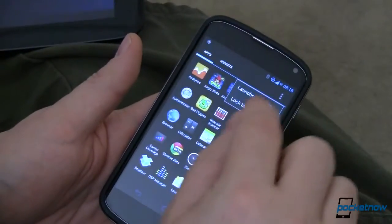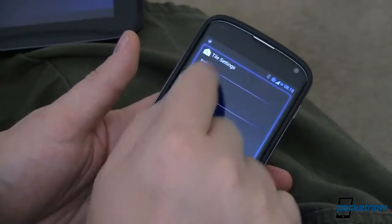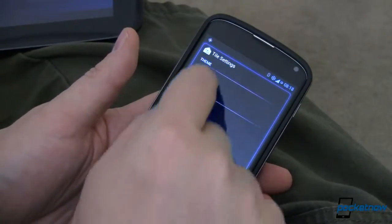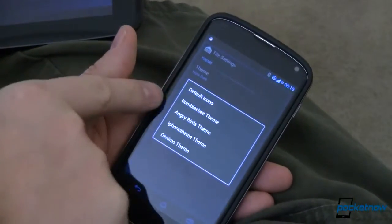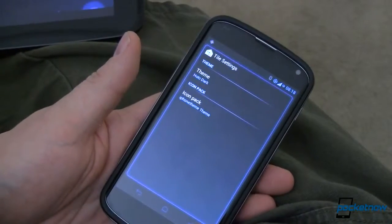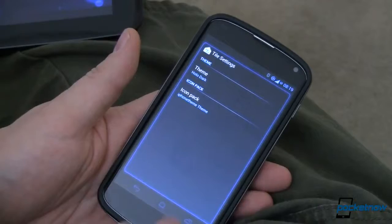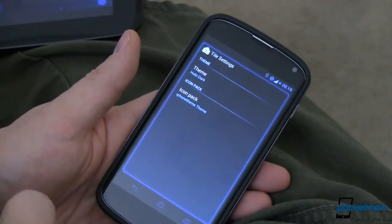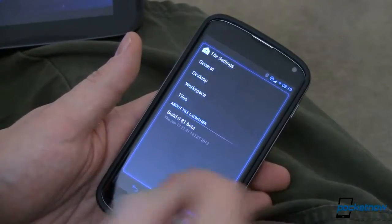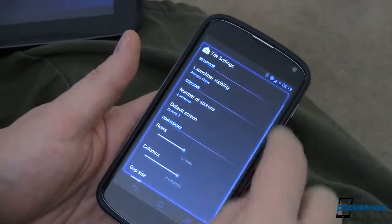If I want to change some of the settings, launcher settings in here. General lets me change the theme from light to dark. Icon pack — I've got all of these kind of built in. If we want to change to an iPhone-like theme, an Android phone running a Windows 8-like skin with an iPhone icon pack, you can do that.